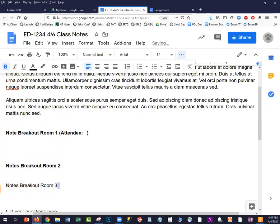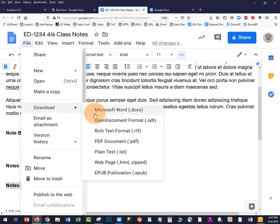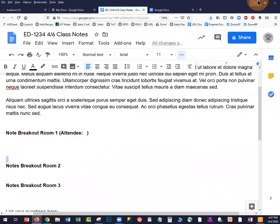At the end of the session, all notes will be available for everyone to see. Students can make a copy for themselves or download the document in a format they can use. You could also make separate Google Docs for each breakout room, or students could make their own Google Doc instead of using the Zoom whiteboard. If you have any questions, please email us at antioch.edu. Thank you.